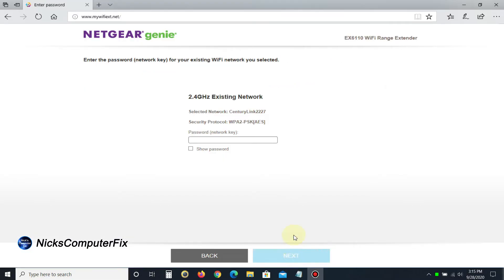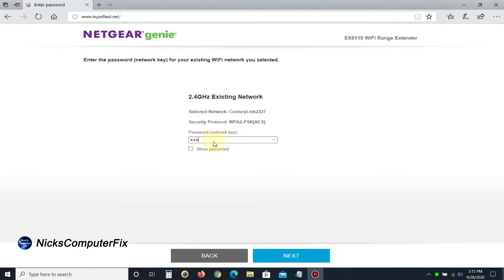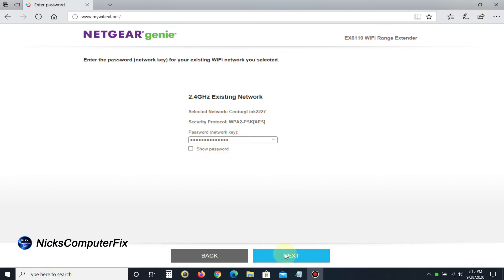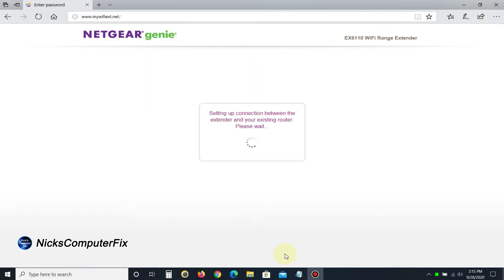In my case, it prompts me to type in my 2.4 gigahertz existing network password. That's the same Wi-Fi password I use to connect my laptop and phone to my network. I'm going to type that in. If you want to see it, you can click show password. Once finished, click next.